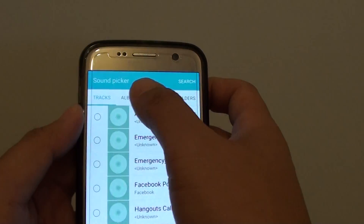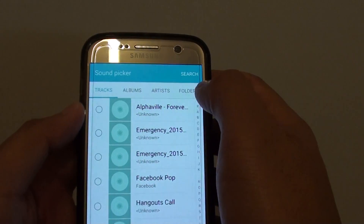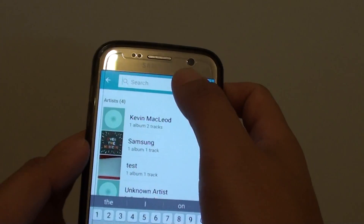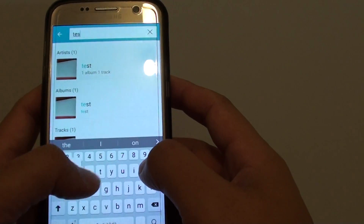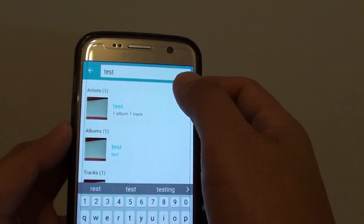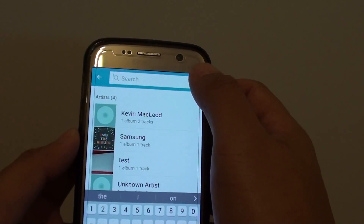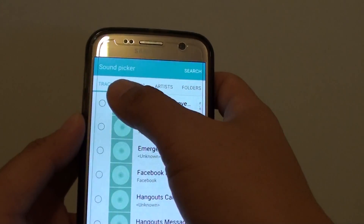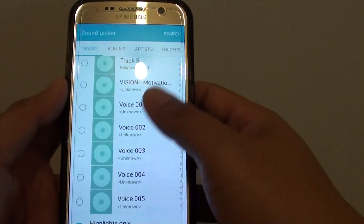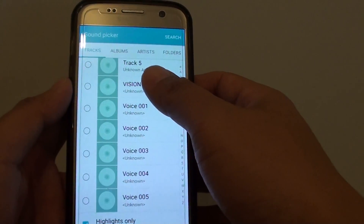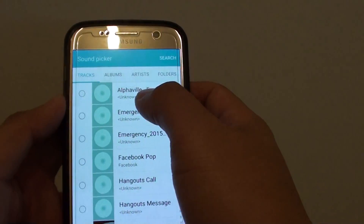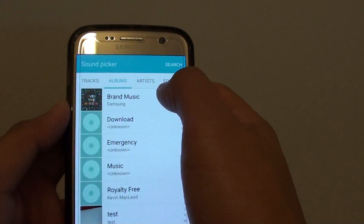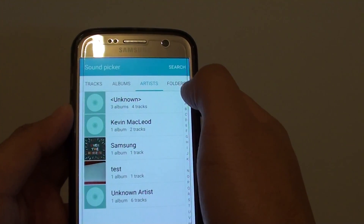Now in the sound picker, you can choose a song. You can use the search feature to quickly find your songs. For example, I can quickly choose a test song that I put in earlier. Or you can go to the track tab, go down the list, and it shows you all the tracks available. You can also choose songs by albums or by artists.